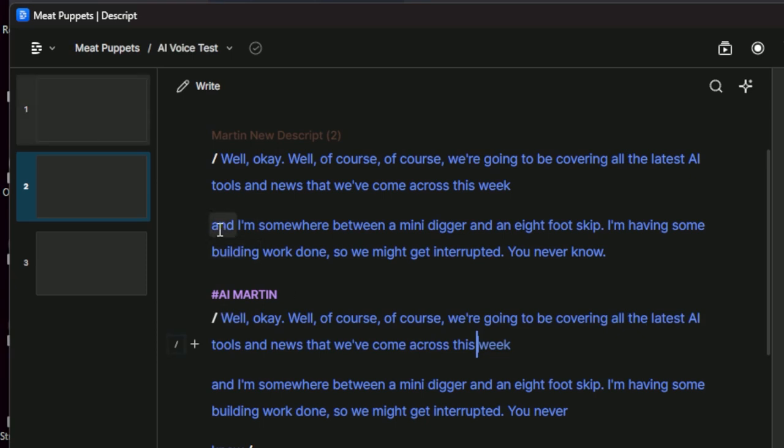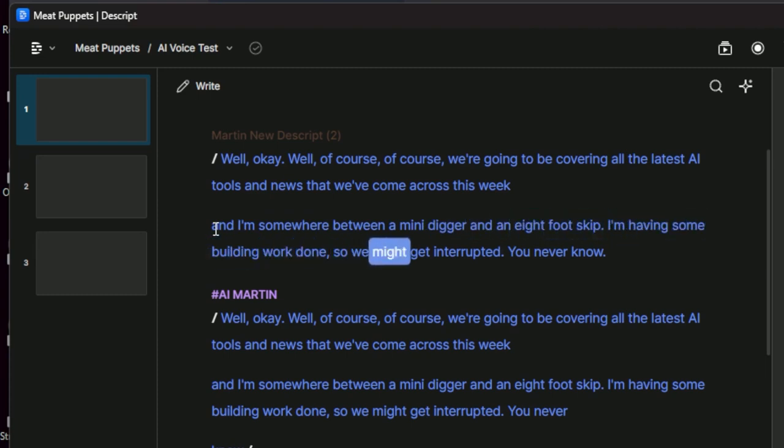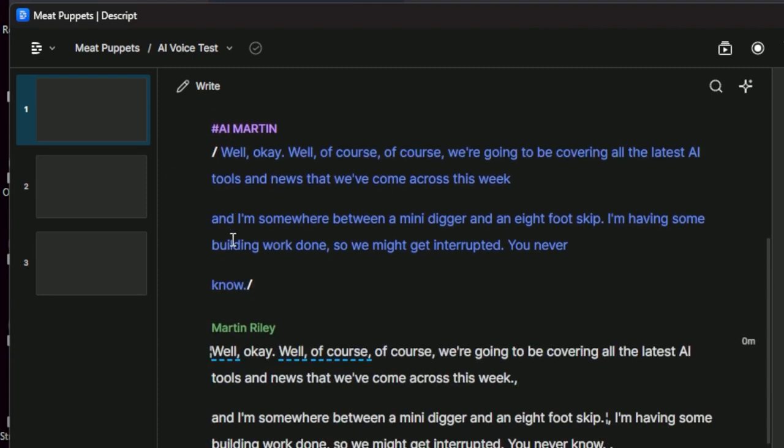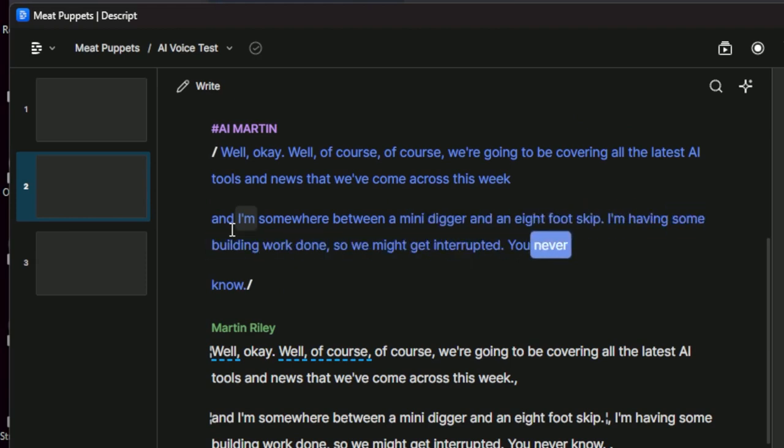Okay. This is the new descript. And I'm somewhere between a mini digger and an eight foot skip. I'm having some building work done. So we might get interrupted. You never know. Okay. And I'm just going to try this one. And I'm somewhere between a mini digger and an eight foot skip. I'm having some building work done. So we might get interrupted. You never know.